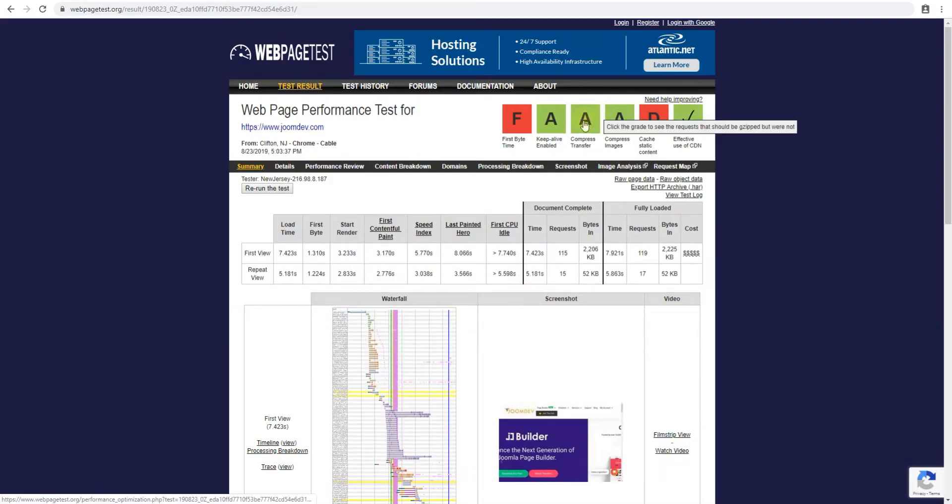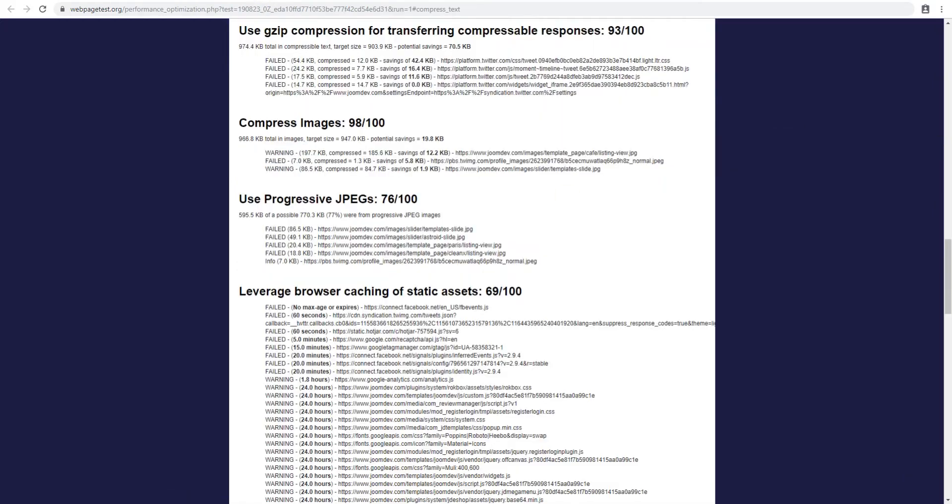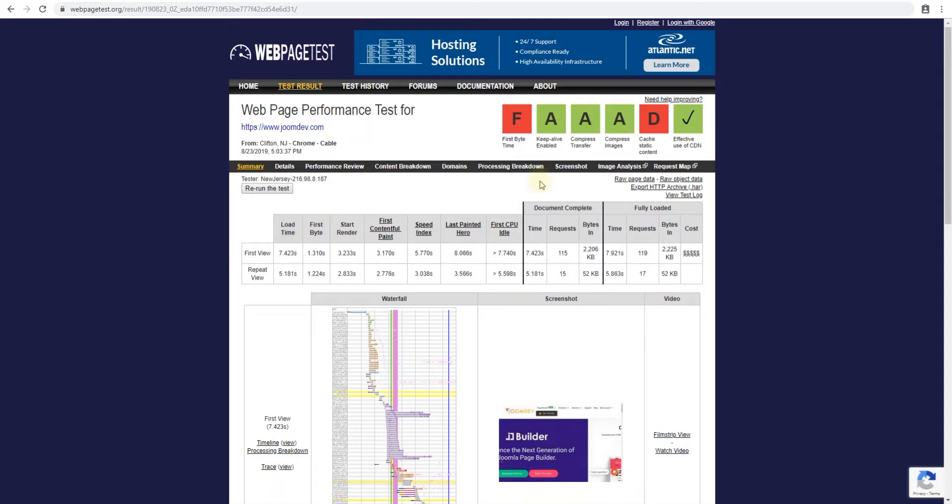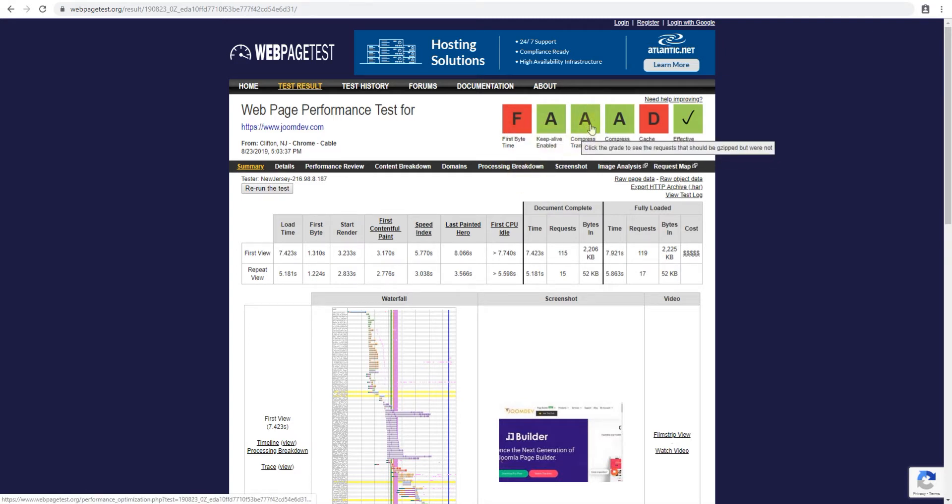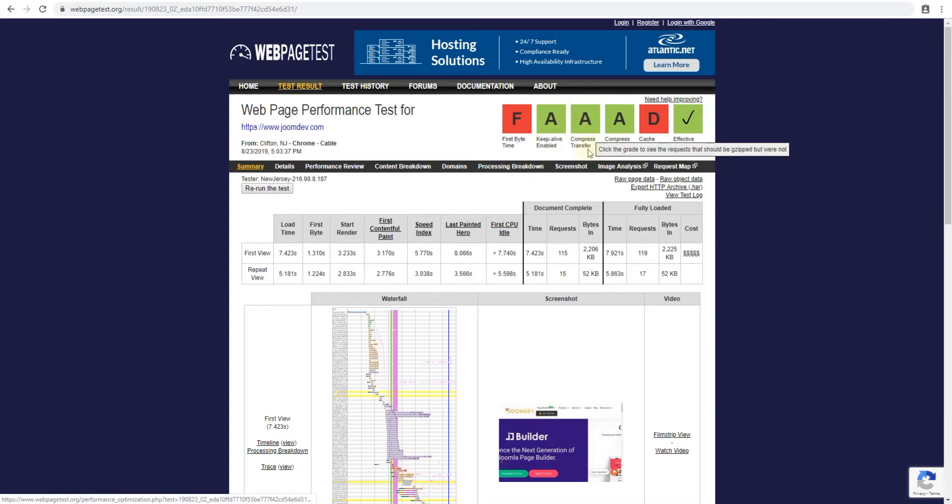Alright next one is compressed transfer. We have aces on this one and compressed transfer is really the data that's being transferred from the web server to the website must be in a format that it can be compressed. The normal compression that Joomla uses or web server uses is gzip and in the Joomla configuration you have an option to do that. You can also do it by adding some code to your htaccess file or if your web server supports it by default then it would do it anyway. But again it's something on your web server level.